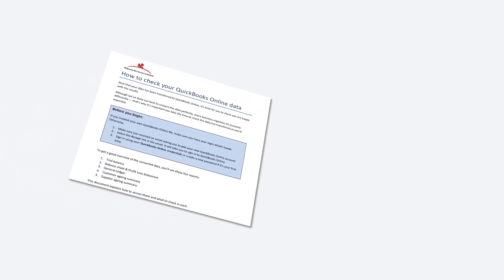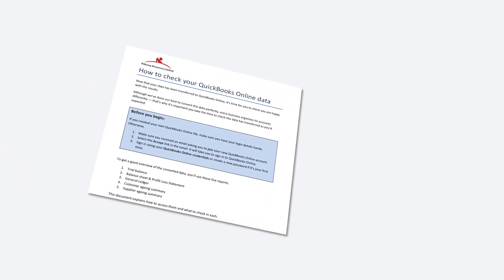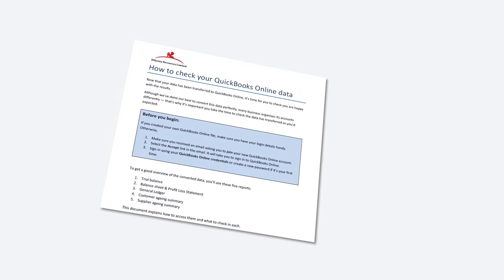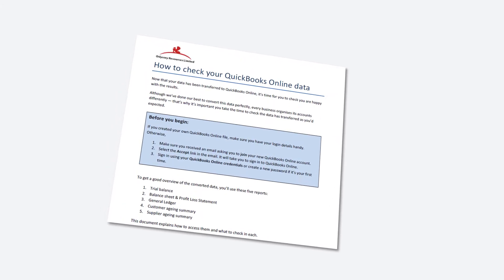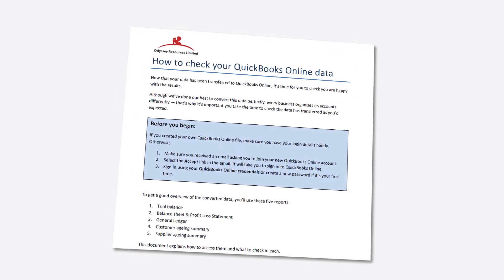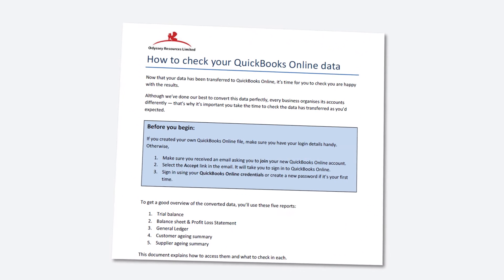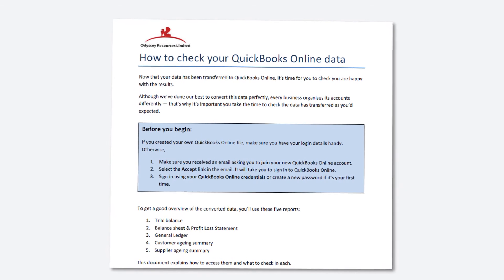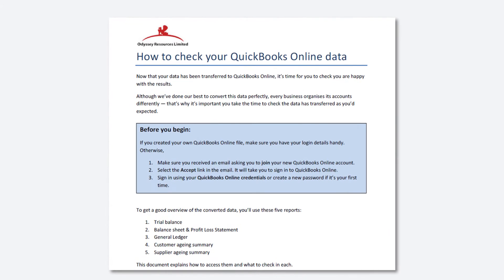Odyssey have emailed you a checklist on how to check your data. Although great care is taken to convert the data perfectly, every business organizes its accounts differently. That's why it's important to take the time to check the data has transferred as you'd expected.